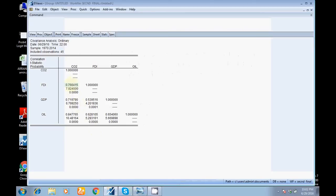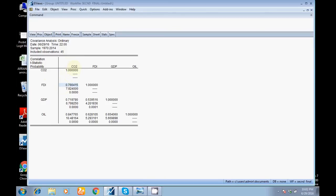Further, you can see here there is a positive sign, which means there is a positive significant association between FDI and CO2. On the basis of this coefficient value, you can make a decision whether a relationship is strong, weak, or moderate. Suppose I'm talking about the correlation between oil and CO2. The coefficient value is 0.84.